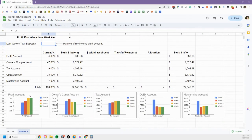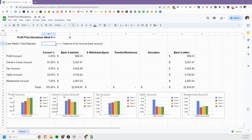Last week I had all the account activity on one graph and I realized it was gonna start getting a little bit crowded as we continue with this. So I've broken apart the charts and now there's one chart per bank account: Profit, Owners Comp, Tax, OpEx, and Mastermind.